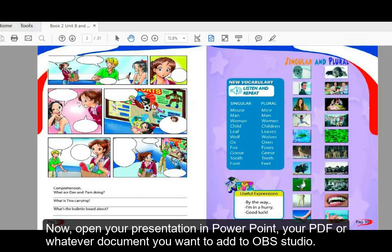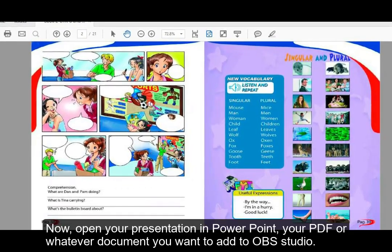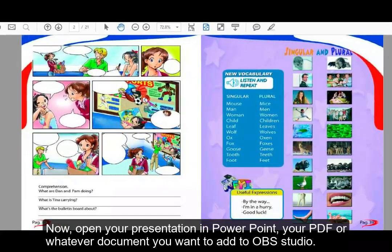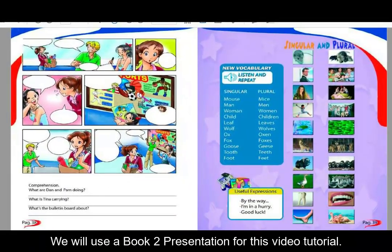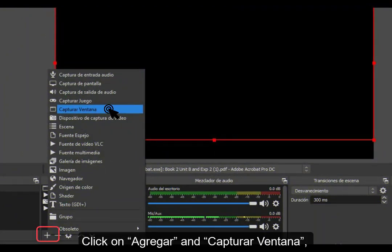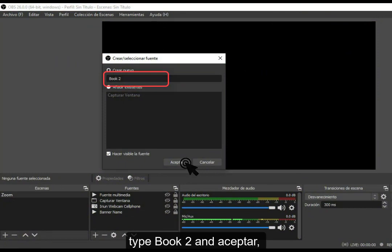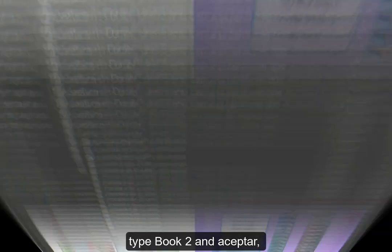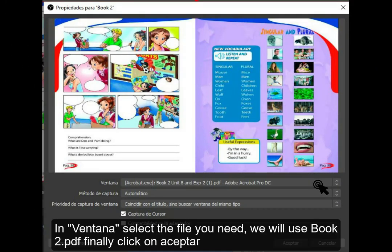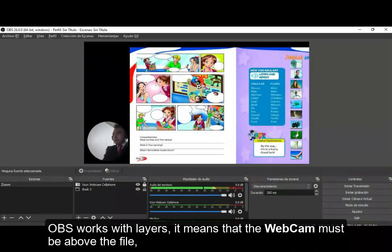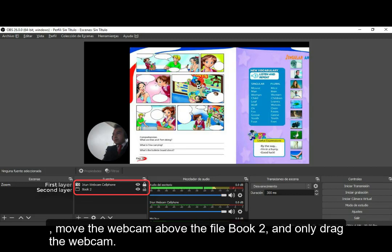Now open your presentation in PowerPoint, your PDF, or whatever document you want to add to OBS Studio. We will use a BookTube presentation for this video tutorial. Click on Agregar and Captura de Ventana. Type 'BookTube' and click Aceptar. In Ventana, select the file you need — we will use BookTube.pdf. Finally click Aceptar. OBS works with layers, which means the webcam must be above the file. Move the webcam above the file by dragging only the webcam.